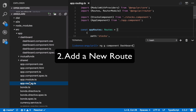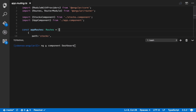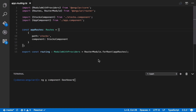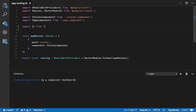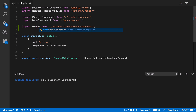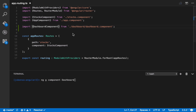Second, go to the App Routing file. Then let's import the new dashboard component that we've added. Type import from dashboard and then dashboard.component, and then DashboardComponent.